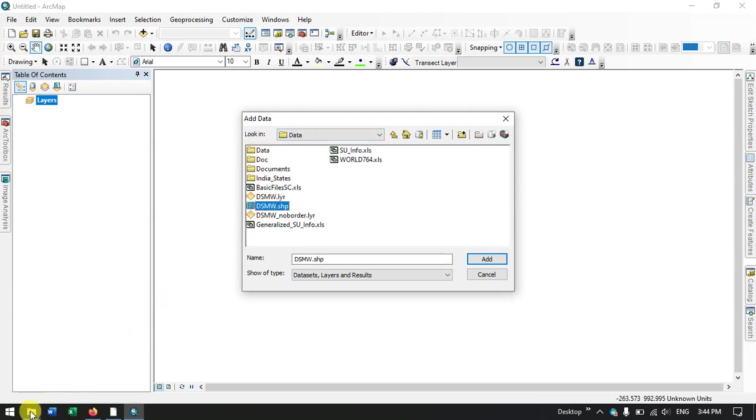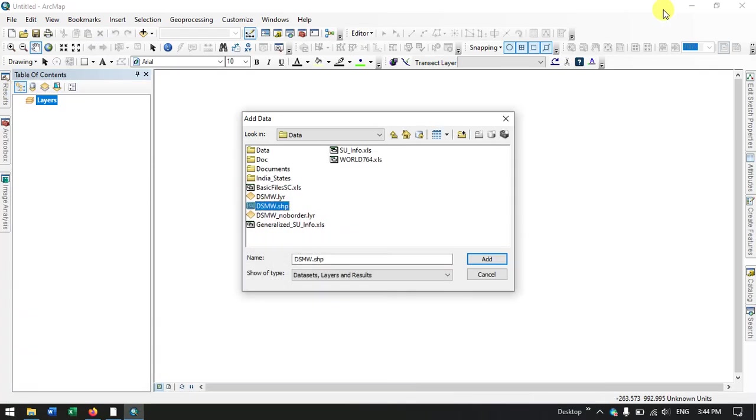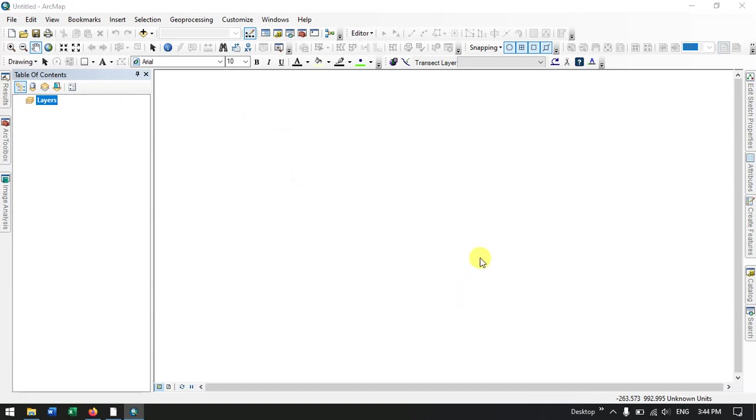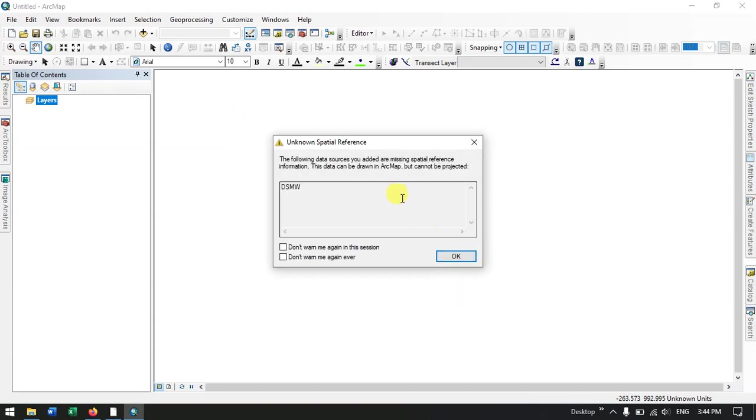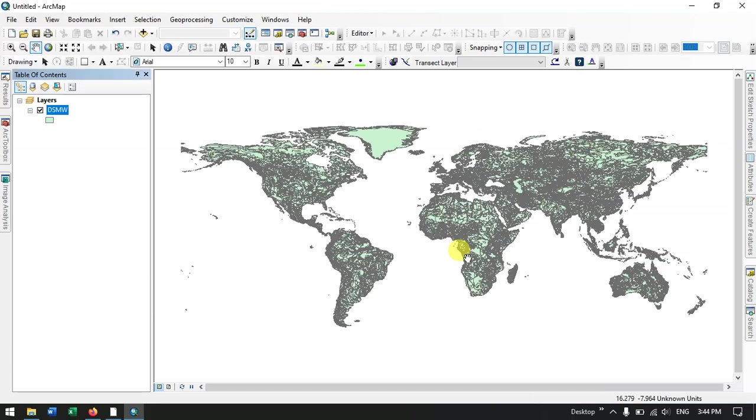So let me add the data right now. Yeah, so this is the file which we have extracted. As you can see over here, so now we are going to add the shapefile DSMW, that is nothing but Digital Soil Map of the World. I added. So you can see here we're saying that the spatial reference is missing, that information is missing. So click OK to continue.